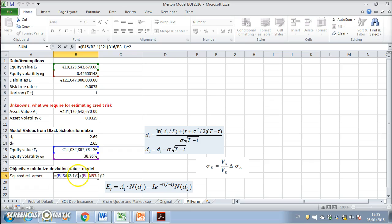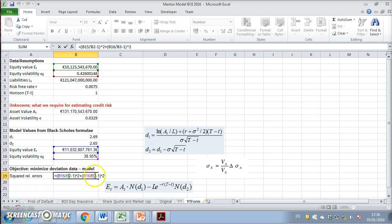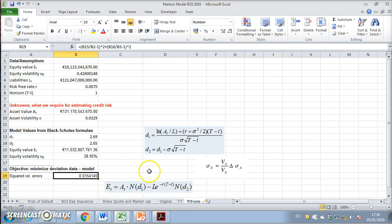Then the model volatility divided by the market observed volatility - take that ratio, subtract one. To solve for this, we use solver.